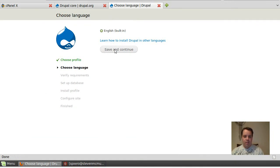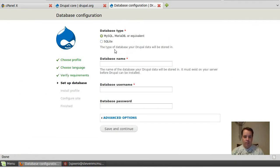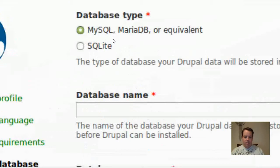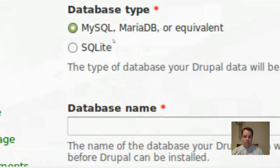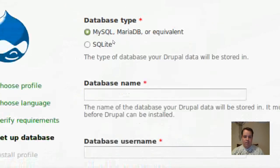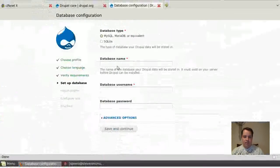Do English. And then notice this, MySQL, MariaDB, or equivalent, or SQLite. And I'm going to go ahead and do MySQL is what it is.